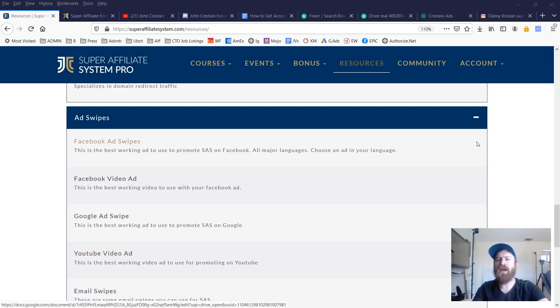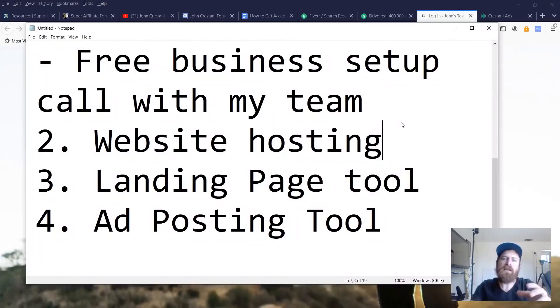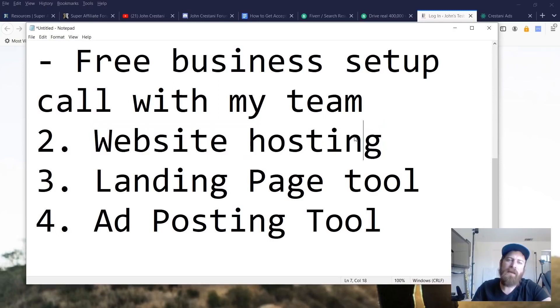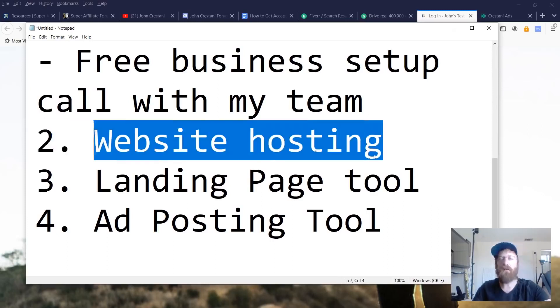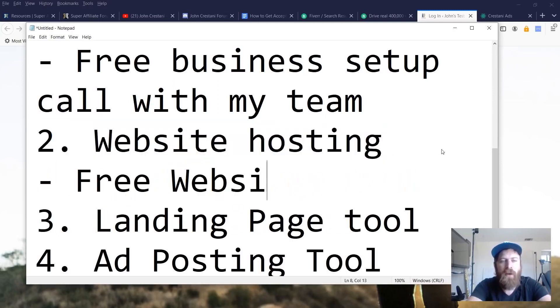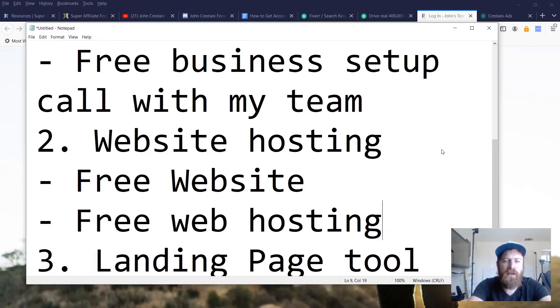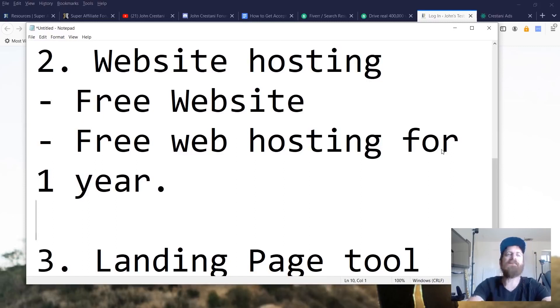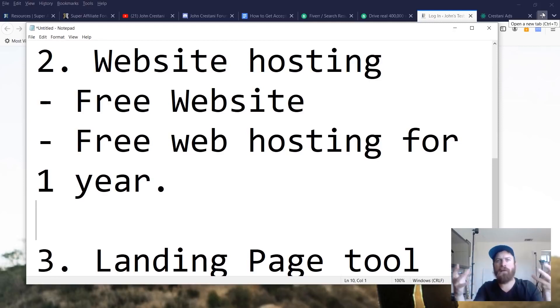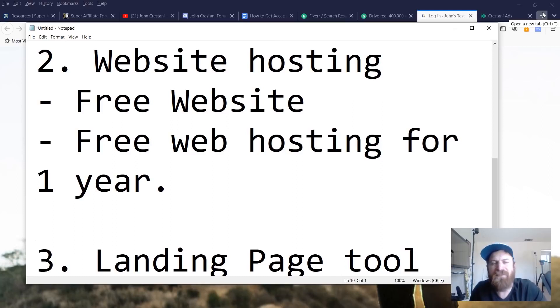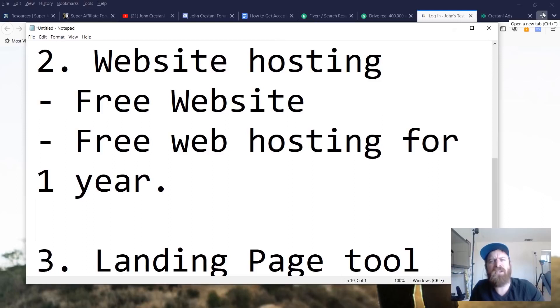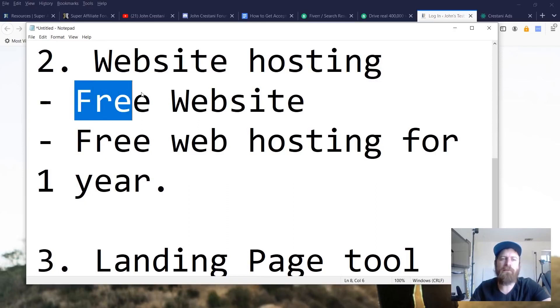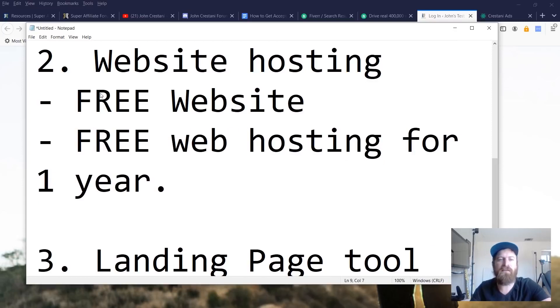Now the next part of the super affiliate system pro training program is the website hosting. So every student of mine gets a free website and free web hosting for one year. Now in the past, my students were required to set up a hosting through Bluehost, which is just another web hosting company. It came with a separate charge. Most web hosting companies charge about 10, $15 per month. So Bluehost was an additional $150 a year to actually use Bluehost, whereas we have made it free. So we got rid of that in the latest version of super affiliate system. So now there's just a lot more included here.